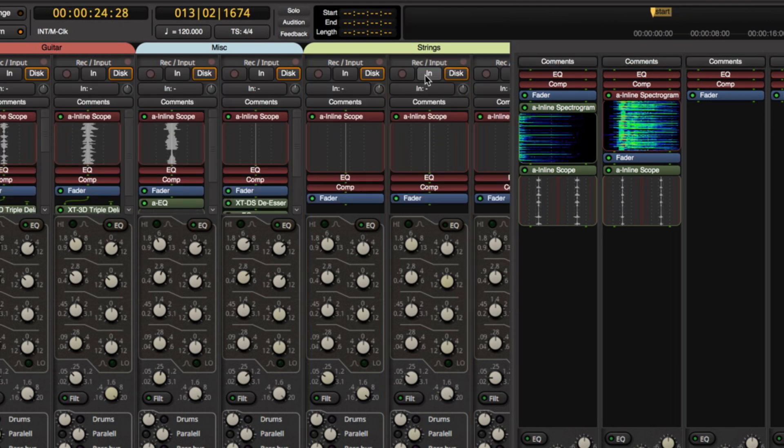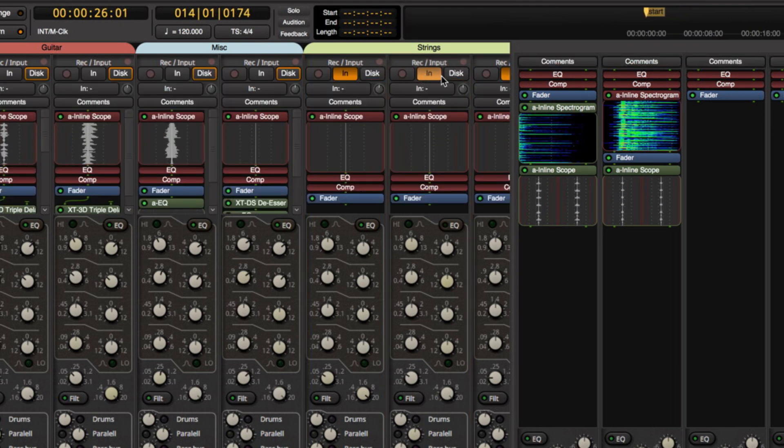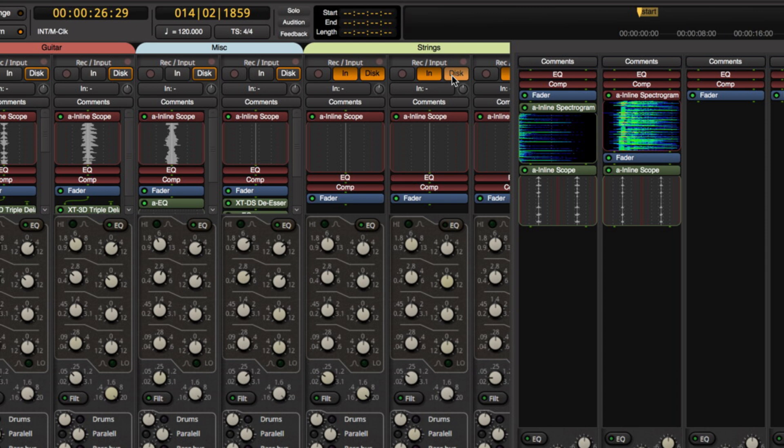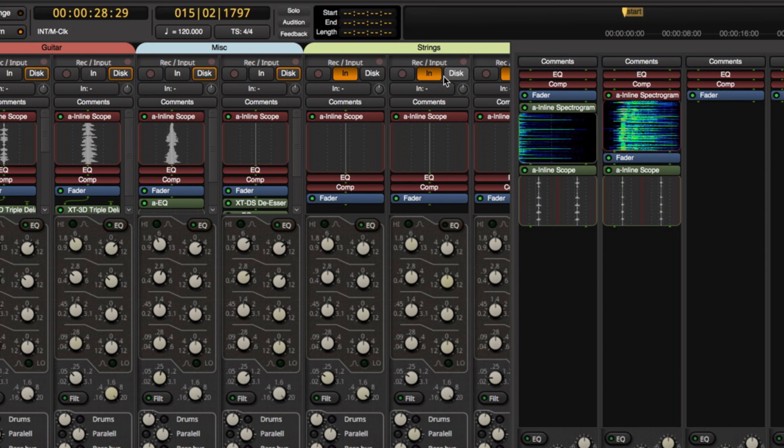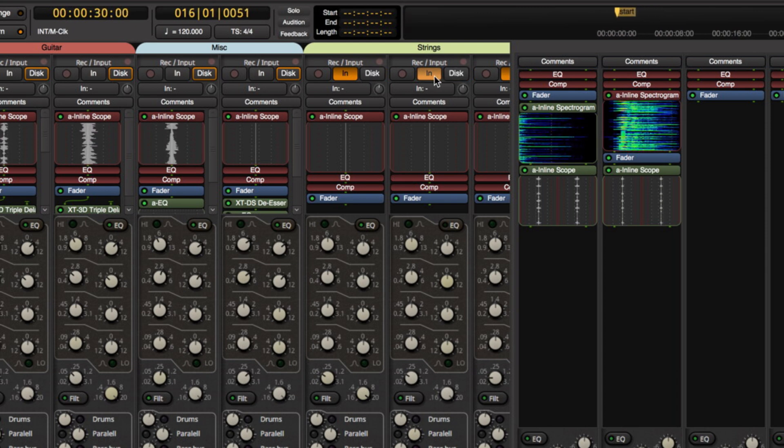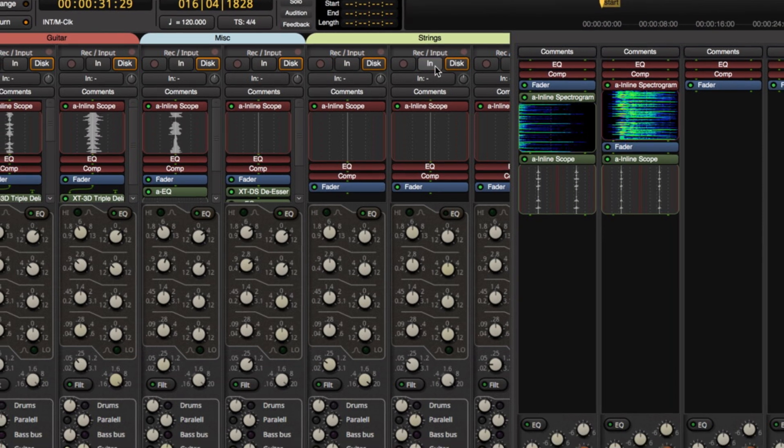The input section now allows for audio and MIDI tracks to monitor both the input and disc playback simultaneously for easier overdubbing.